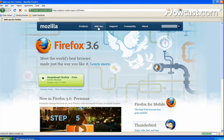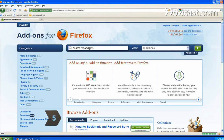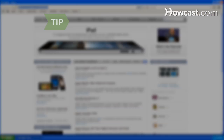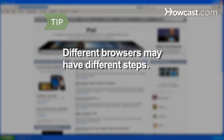Step 5: Block sites of your choice on Firefox by downloading the extension Block Site. Follow the manufacturer's instructions for downloading the add-on. Steps are different for different browsers and versions.